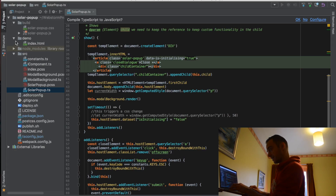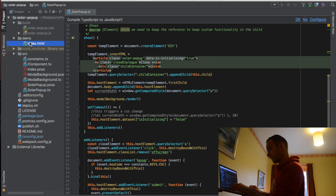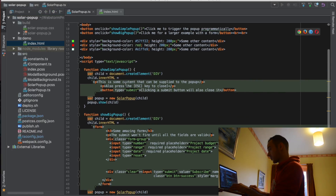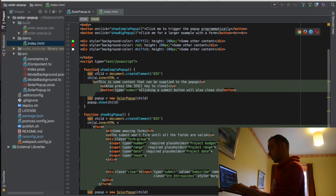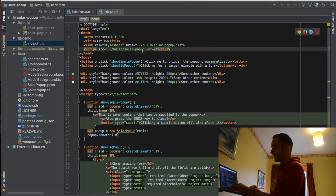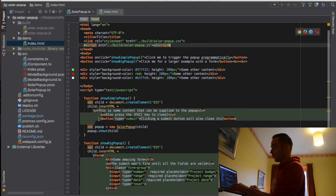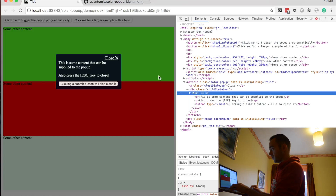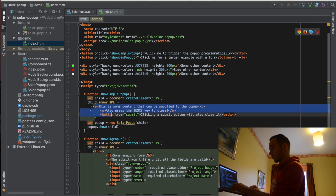I'll just show you where that demo is. So in the demo, we are creating a simple pop-up. We import the script which contains the code for the pop-up, we create this child and we create this content — which is the content that you see here. We create the pop-up and we put the child into the pop-up.